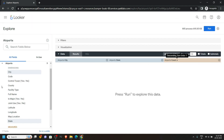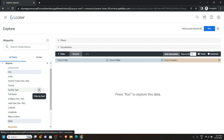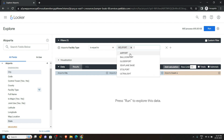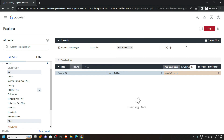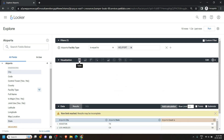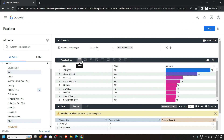After that, click on Run. Now see your results in the visualization. Click on the Table and you will see this type of result.